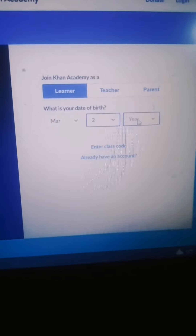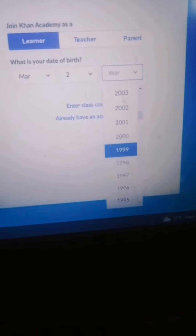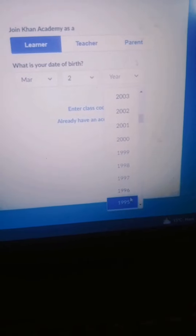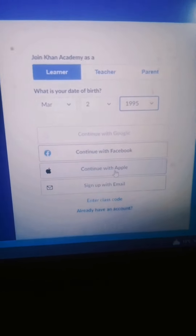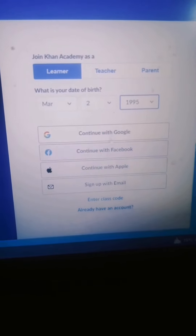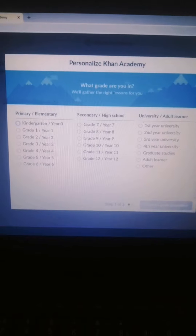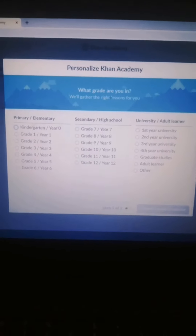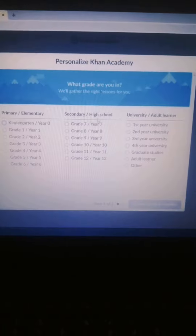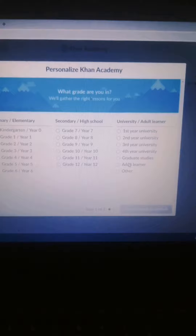You enter your date of birth — for example, the year 1995. If you have a Facebook ID or email, you can sign up with Google. If you have a Facebook ID, you can sign up to Google.